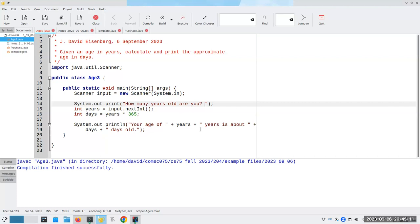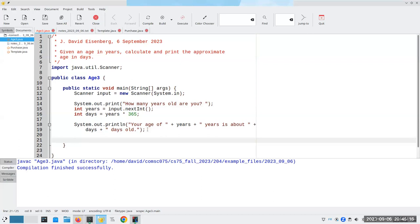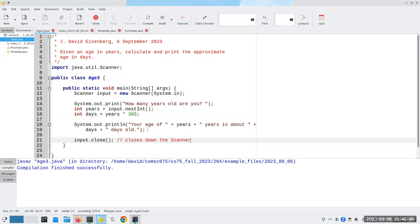That's how we do input. There's one other thing I want to do here. I created the connection to the keyboard. When I'm done with my program, I'm going to say input.close(), which closes down the scanner — it breaks the connection with the keyboard. You don't have to do that; when your program ends, the system will automatically close it. But on some integrated development environments, if you don't say that you are closing the input, you'll get a little warning message saying 'you didn't close your input.' So this explicitly closes it.